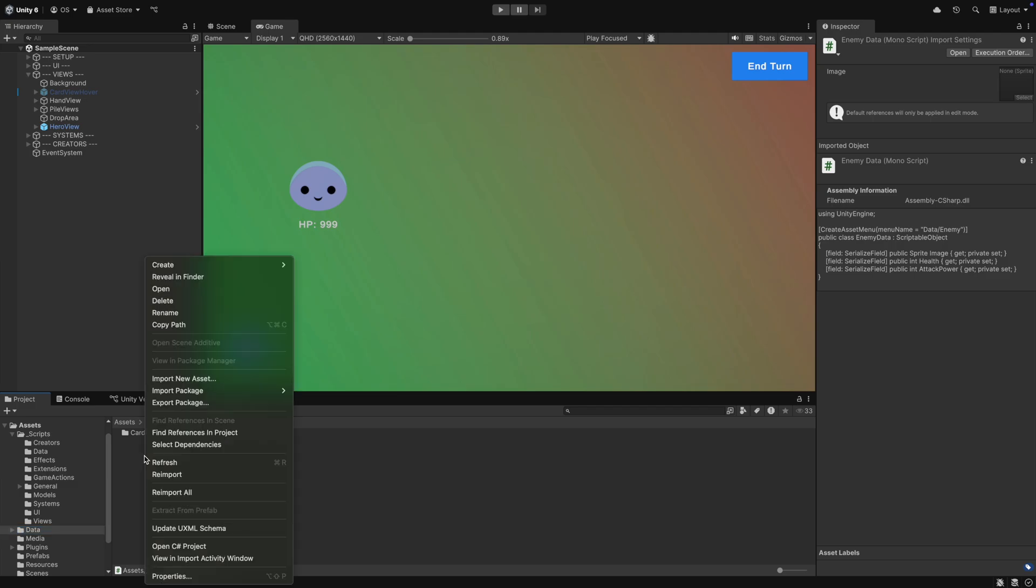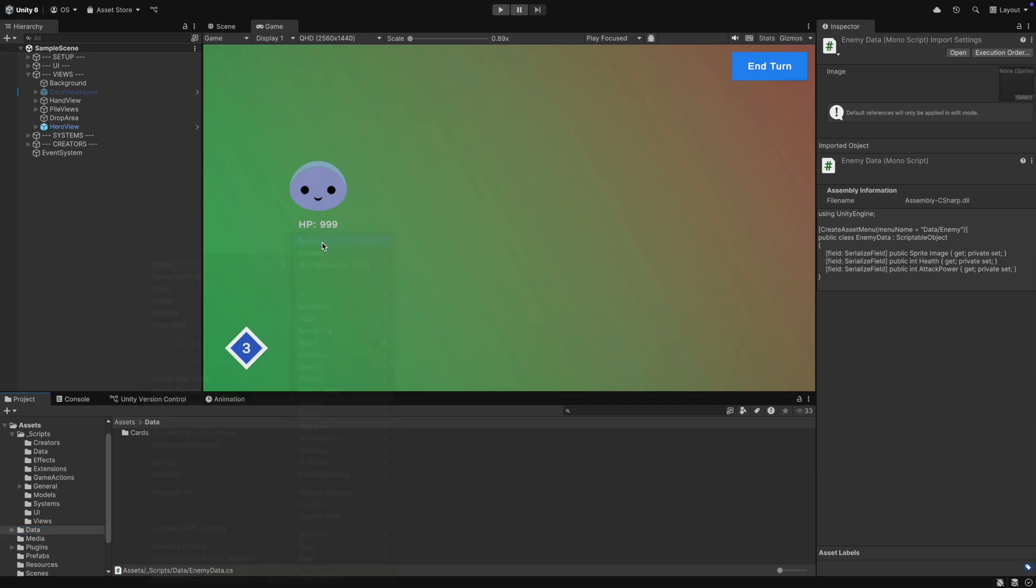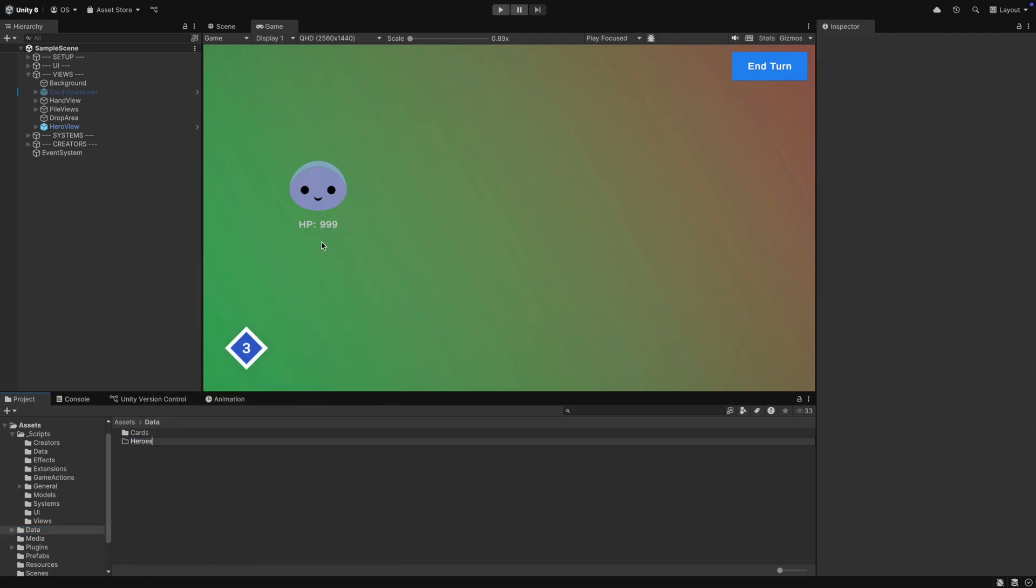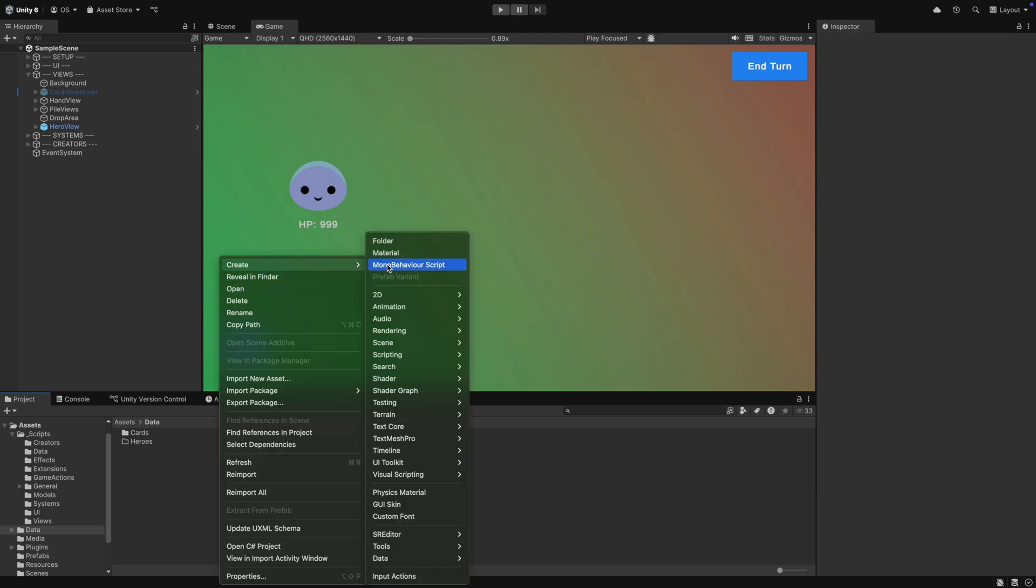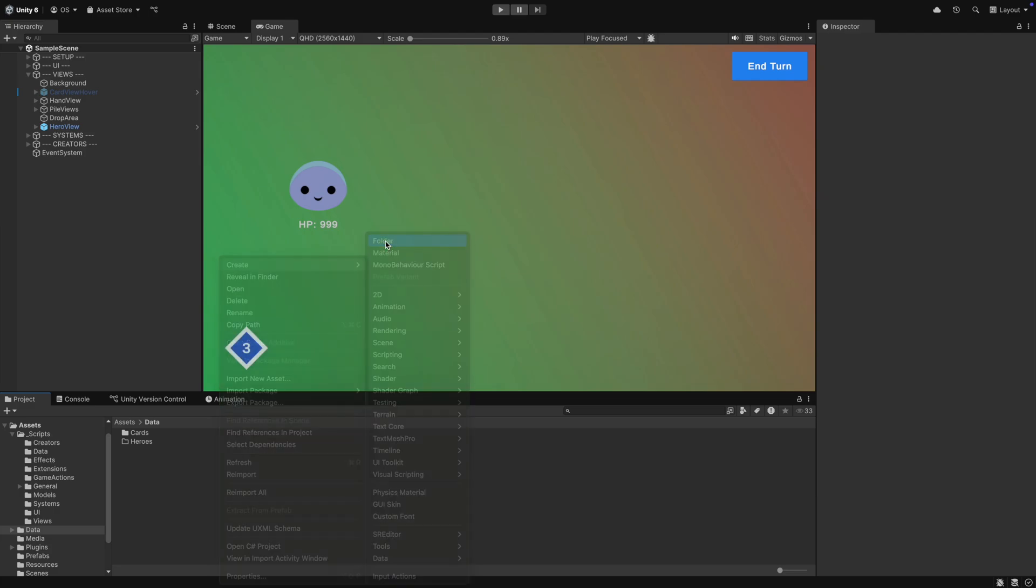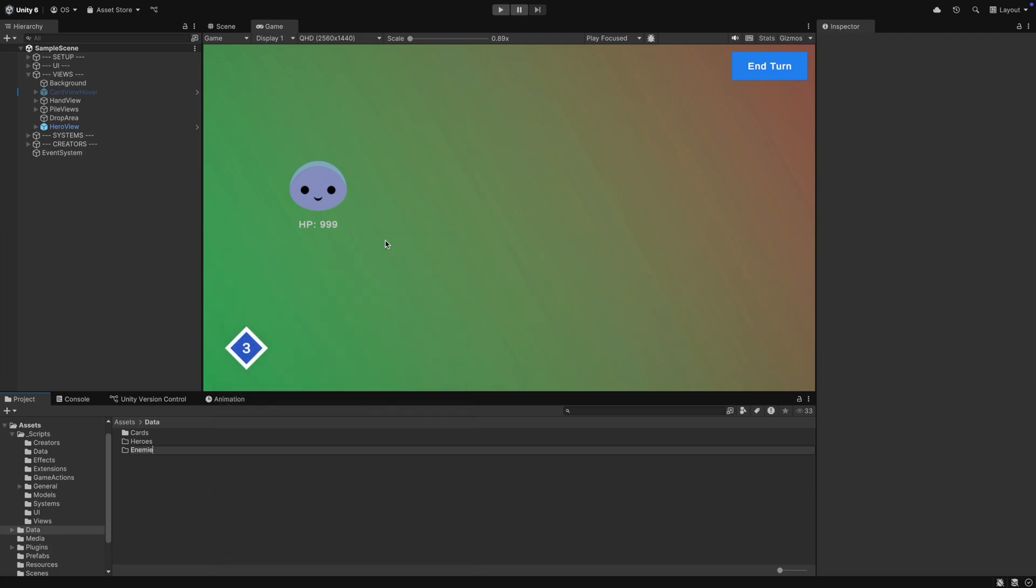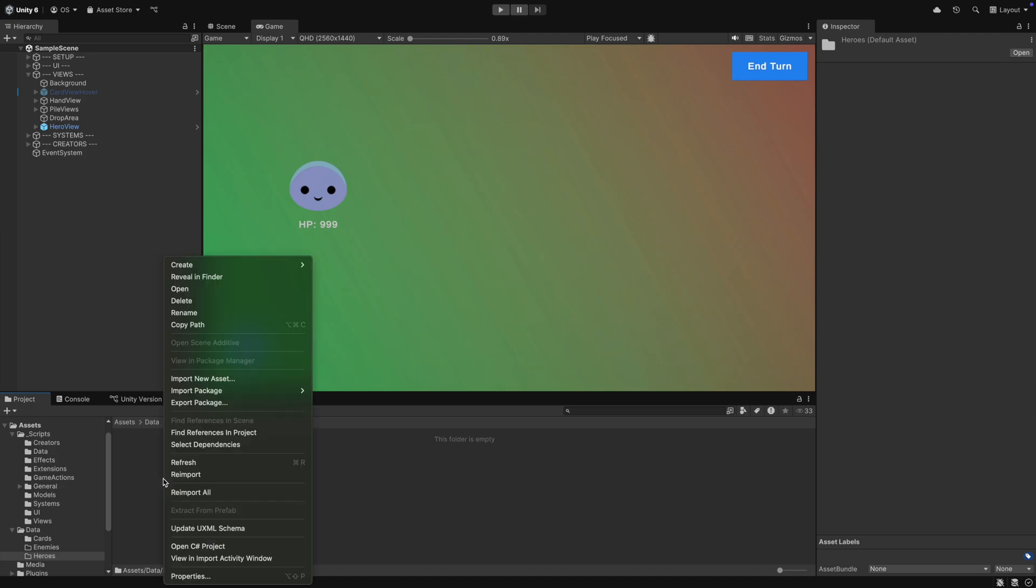In Unity in the data folder, not the scripts data folder, we create two new folders for the heroes and for the enemies. In the hero folder, we create our first hero.